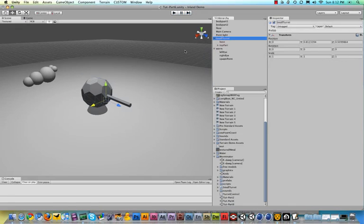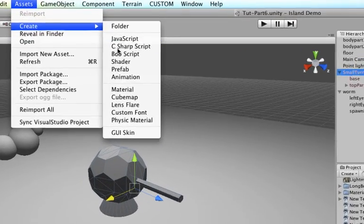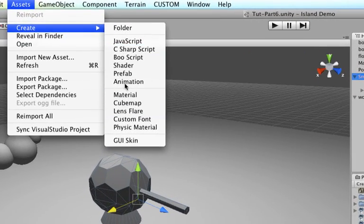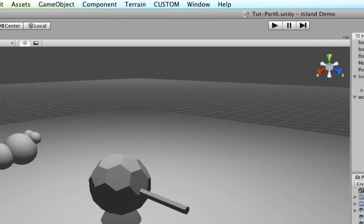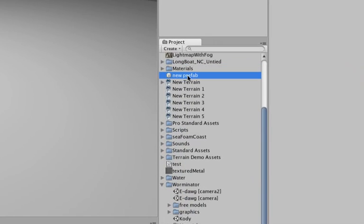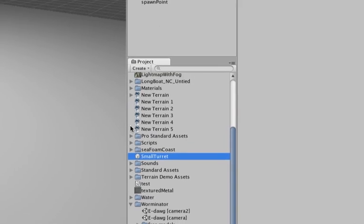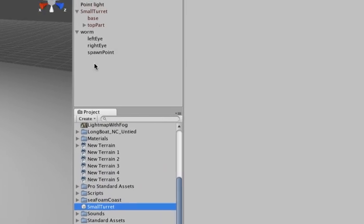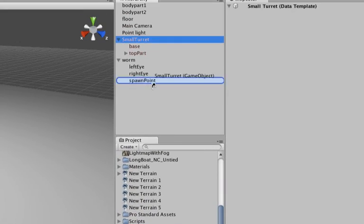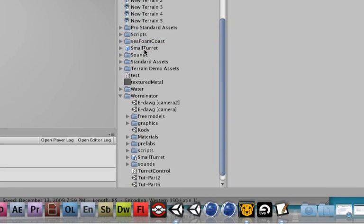Now last but not least, let's turn our turret into a prefab by going to assets, create, and then an empty prefab. And this will help us to place multiple prefabs or turrets in our game. Let's call this small turret instead of only one. And remember this one is empty because the white box, just drag the small turret on top of it and we have another prefab that we can use.